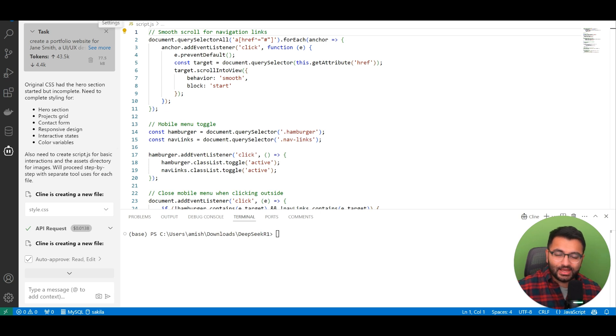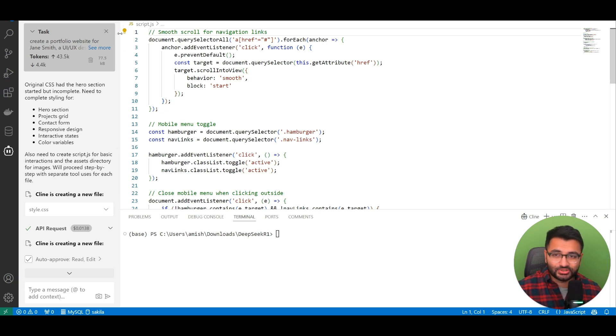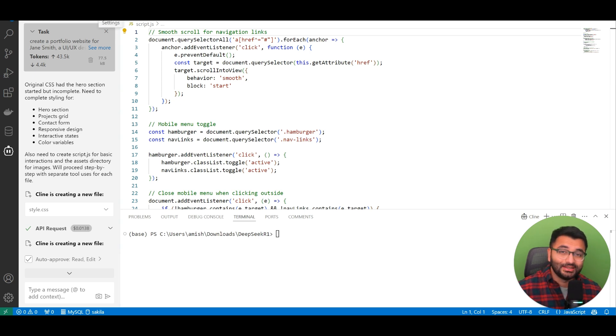However, I will say that the API usage is quite minimal. And right now, there's a promotional discount that's currently going on on the DeepSeek model. So that's the one that I would recommend.